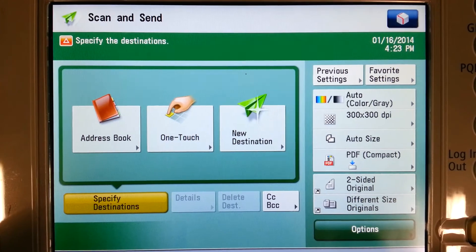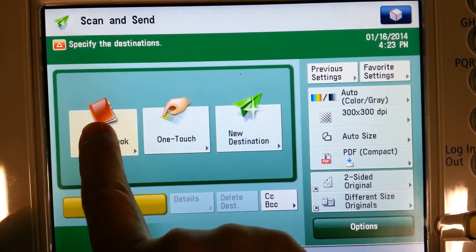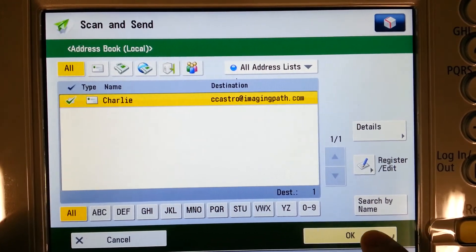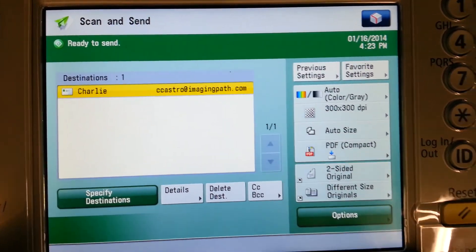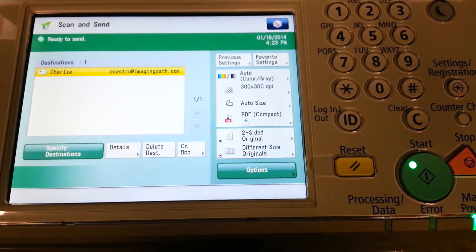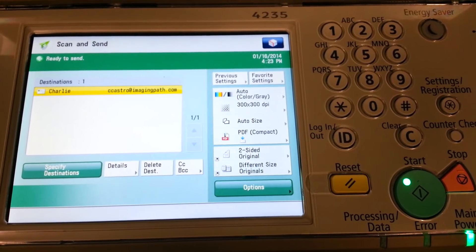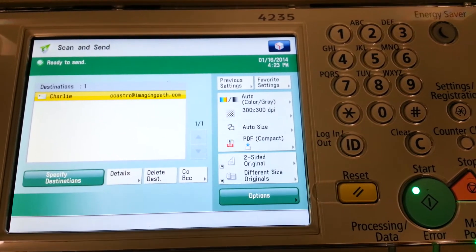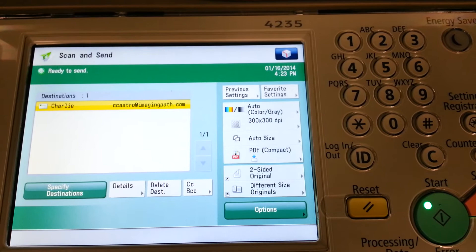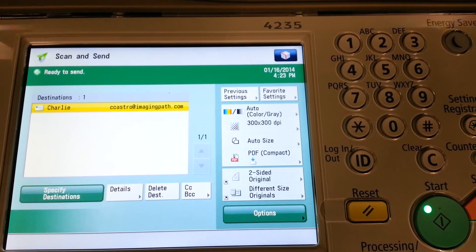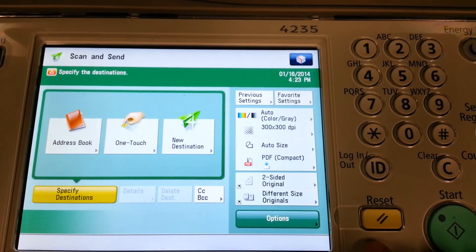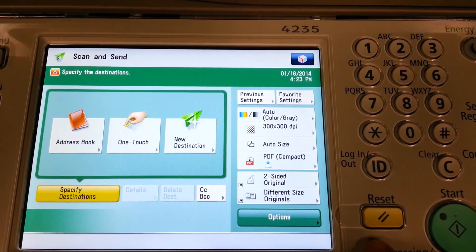Now, when I want to send a document to Charlie, I simply select Address Book, select from the list, and then select OK. You'll notice on the right-hand side the Start button is now green, where it wasn't before because I had not selected an email address. Once you have more than one email address in your address book, you can send to more than one location at once. I'll select the Reset button to clear the screen.